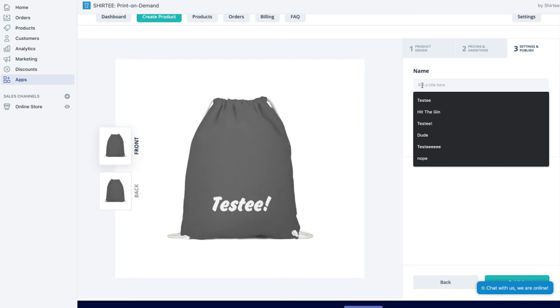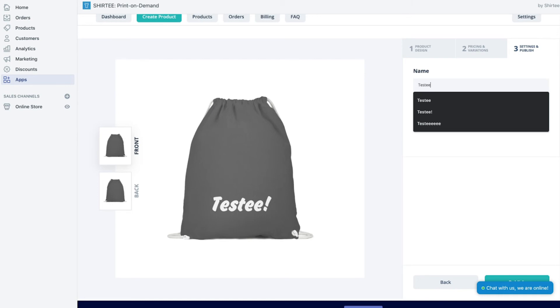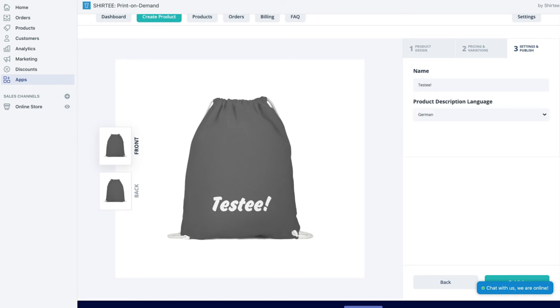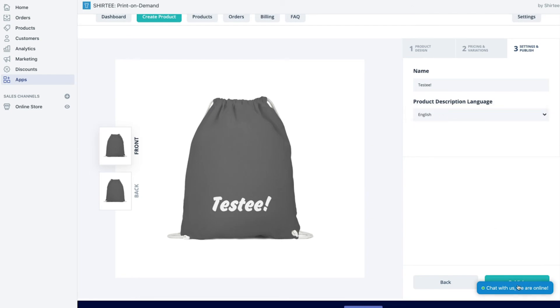Name your products and add a description for your Shopify shop. Use one of the templates or add your own description. Select the language and hit publish.